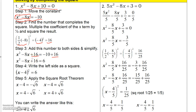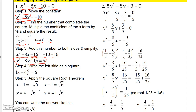Remember, way back when we talked about properties of equations — as long as you add the same thing to both sides of the equation, the equation is still equal. So minus 10 plus 16 is 6. The reason we added 16 is because that made it a perfect square trinomial.